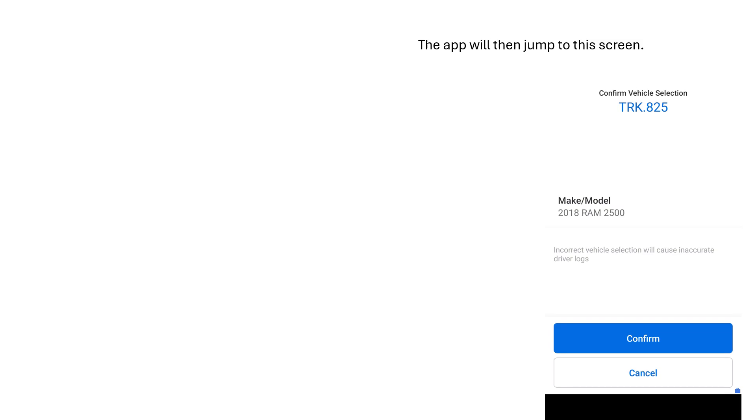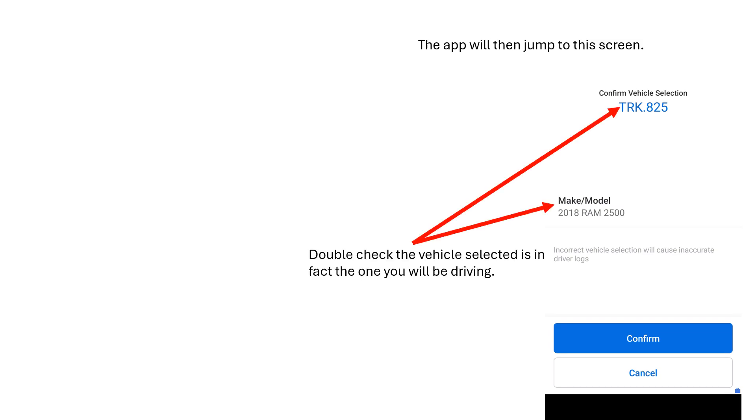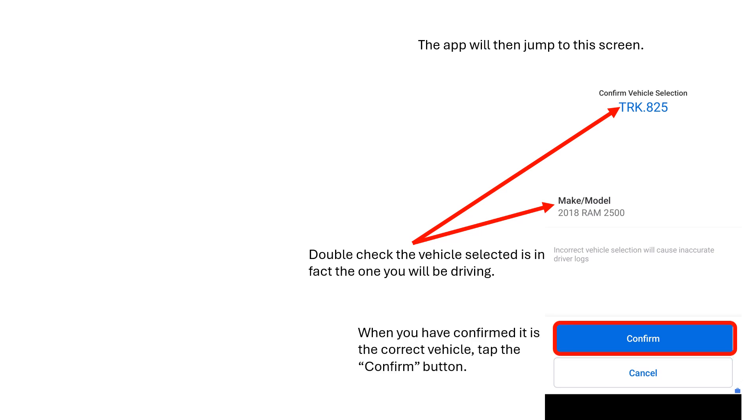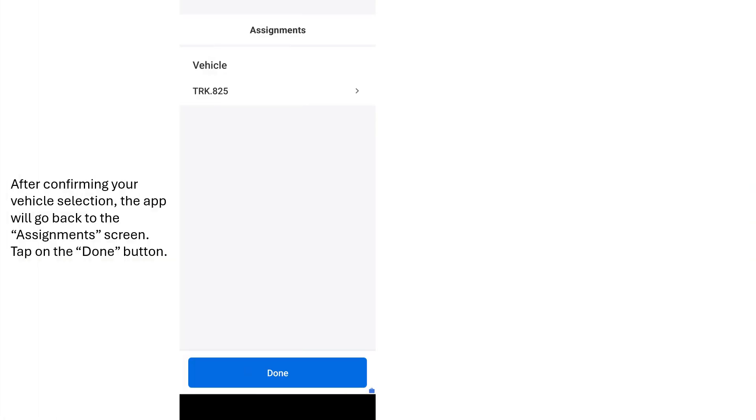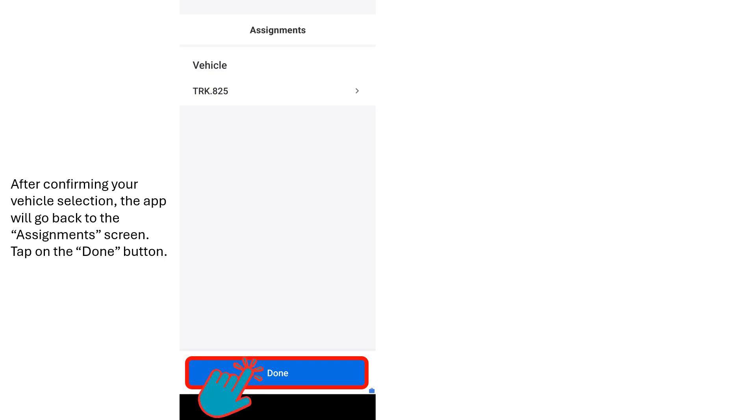The app will then jump to this screen. Take a moment to double-check that the displayed information matches the vehicle you'll be driving. When you've confirmed everything matches and it's the correct vehicle, tap on the Confirm button. After confirming your vehicle selection, the app will go back to the Assignments screen. Tap on the Done button to exit this screen.